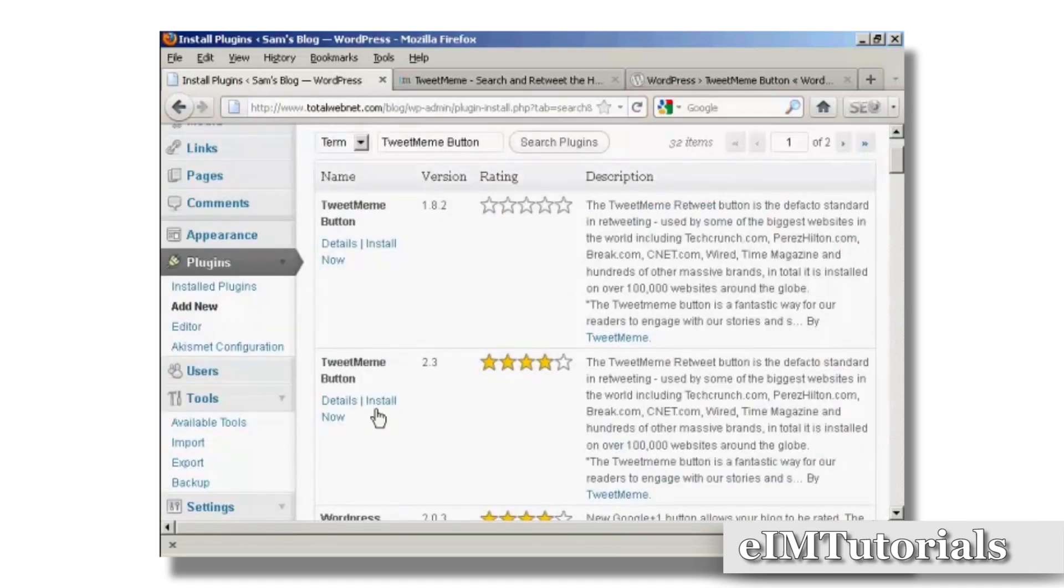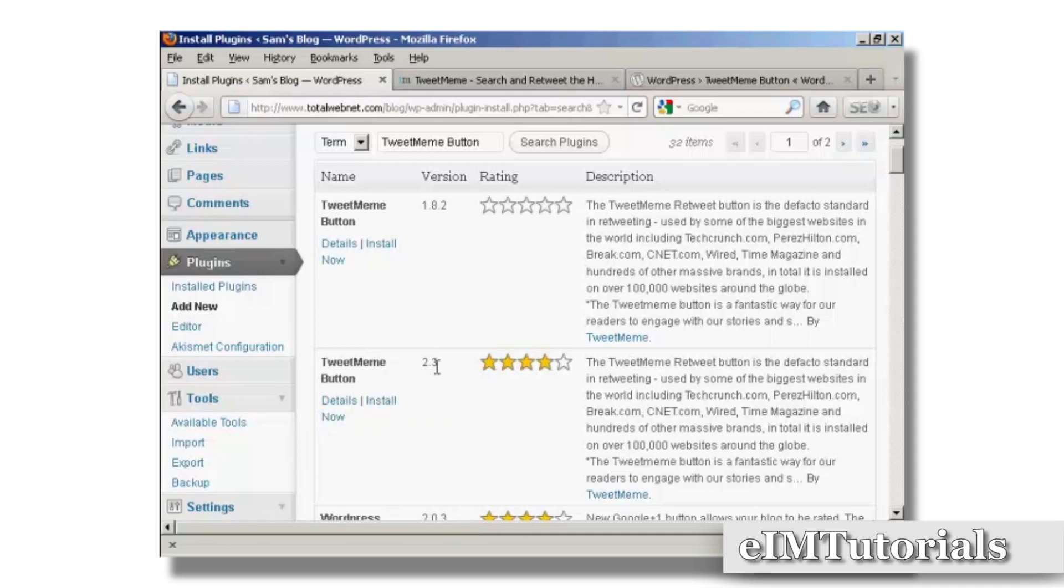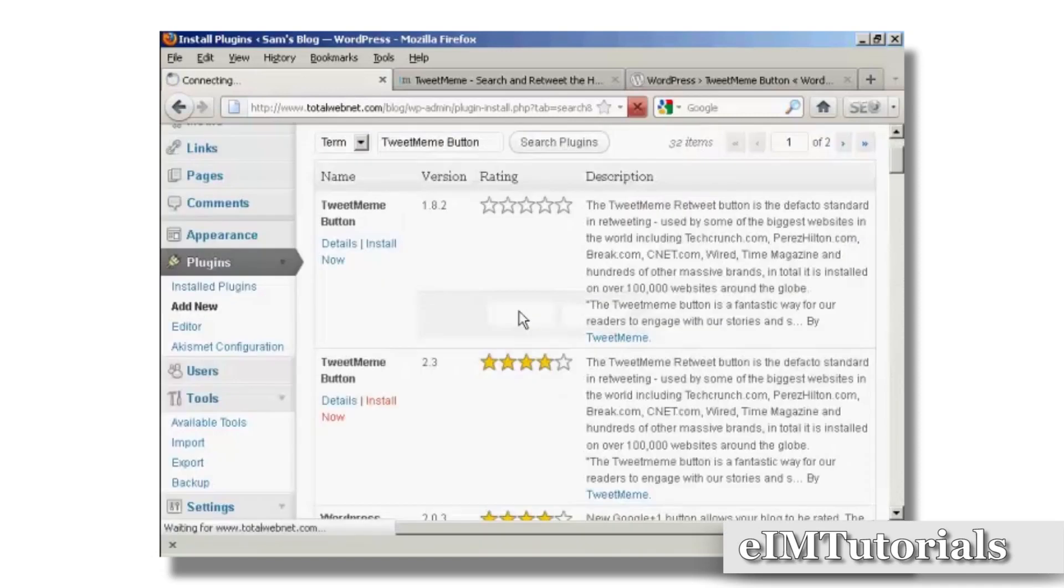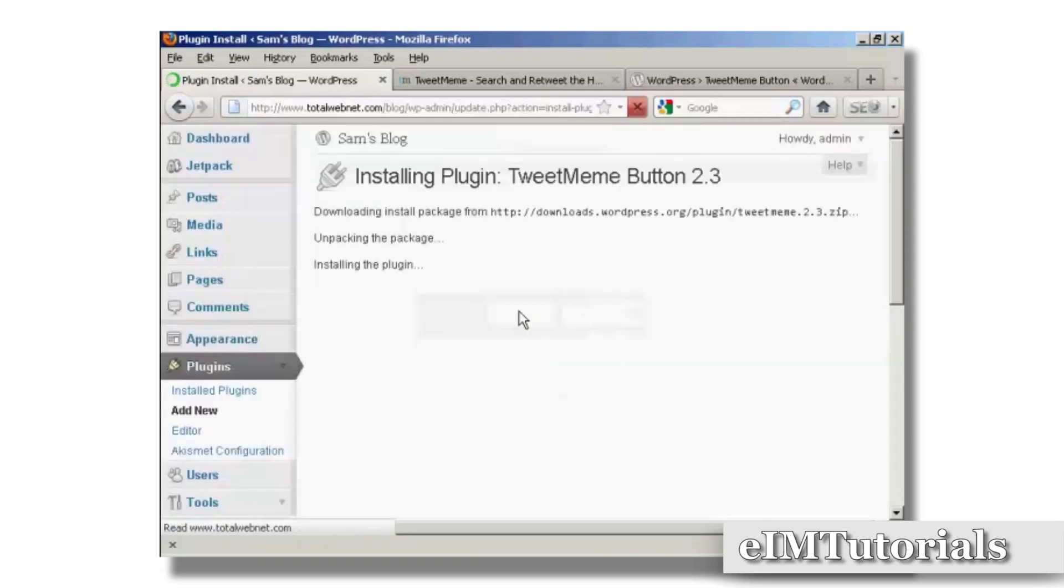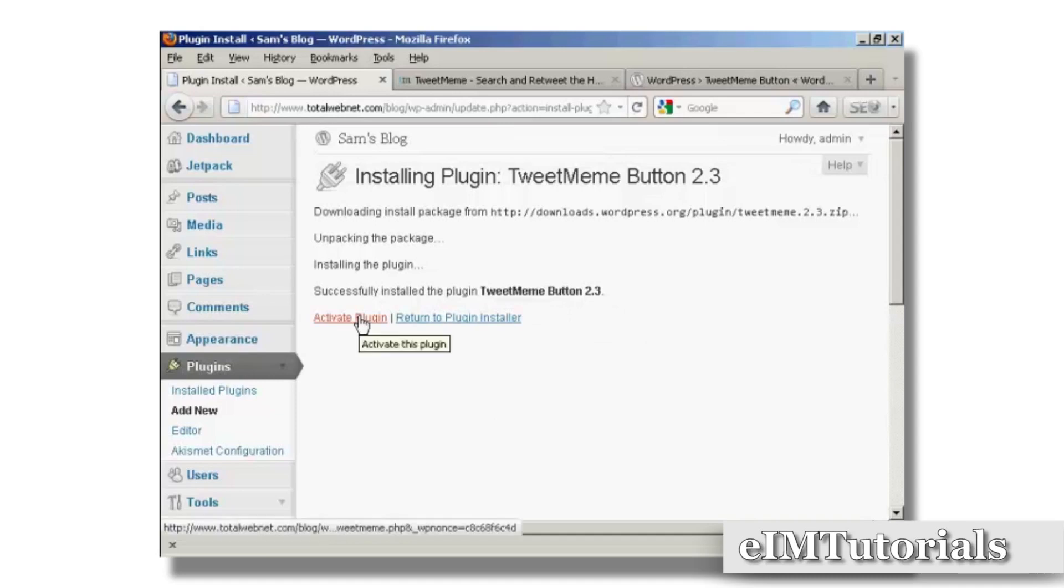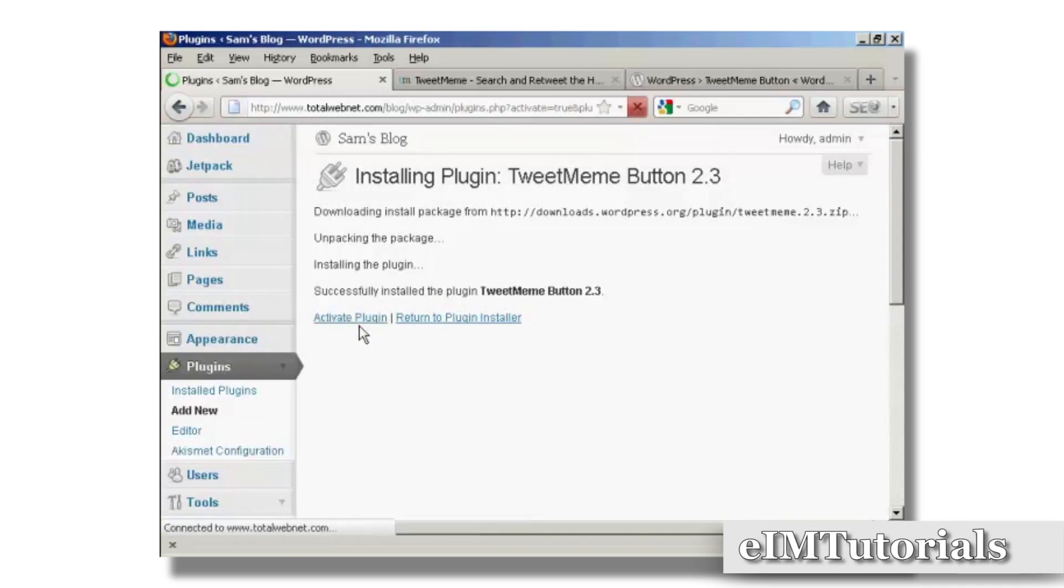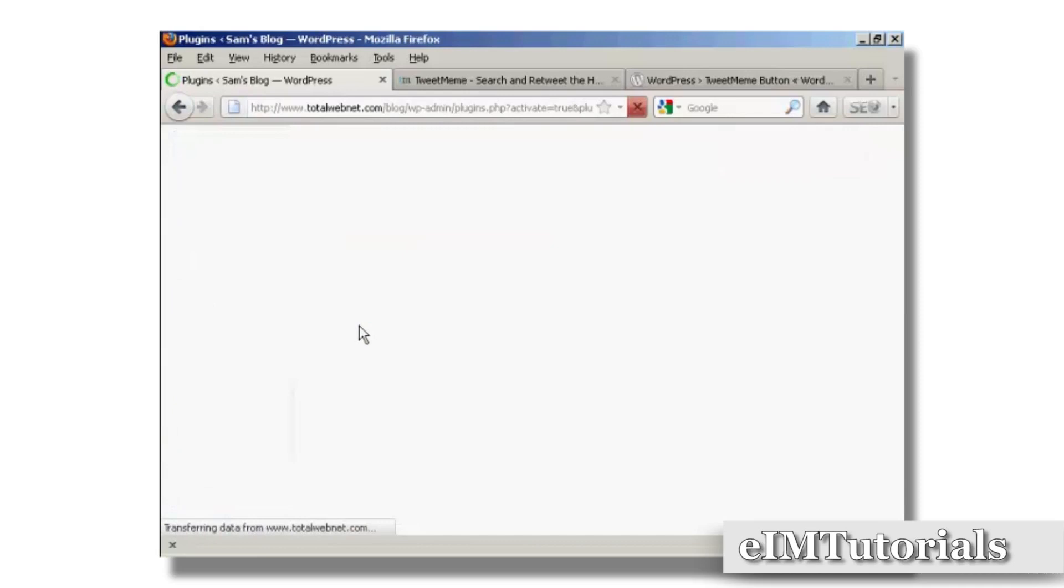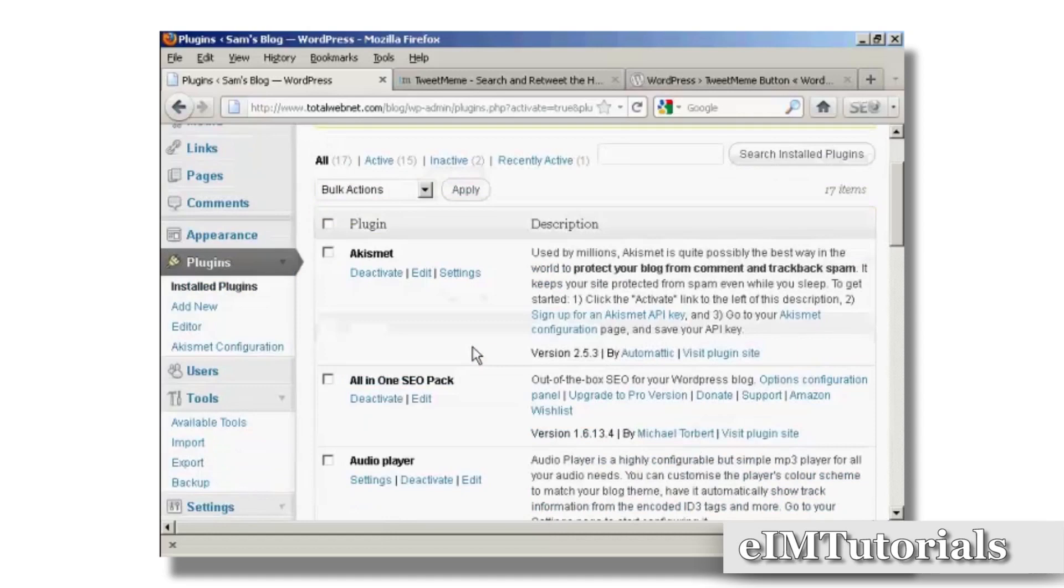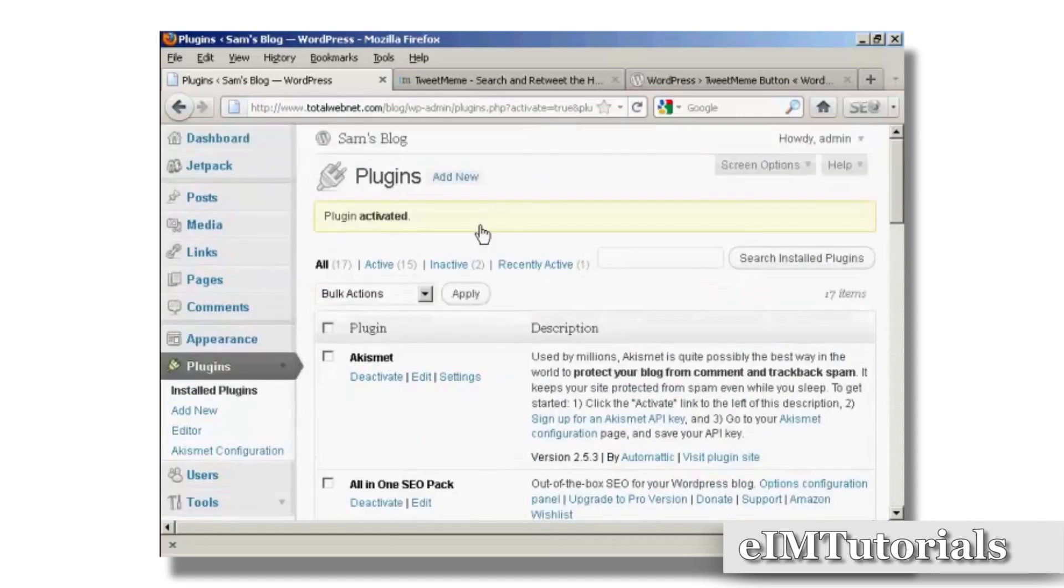There we go, this is the one we want, version 2.3. So I'm going to click here on Install Now and click OK. There we go, now just need to click here to activate the plugin. And there we are, the plugin is now activated. If I go to the blog...